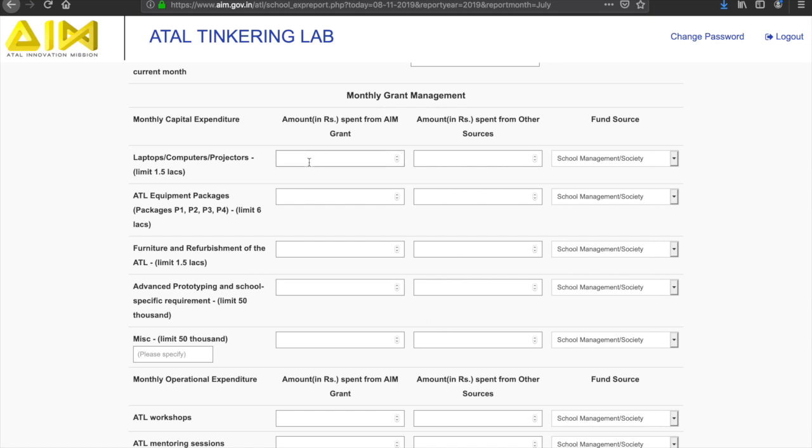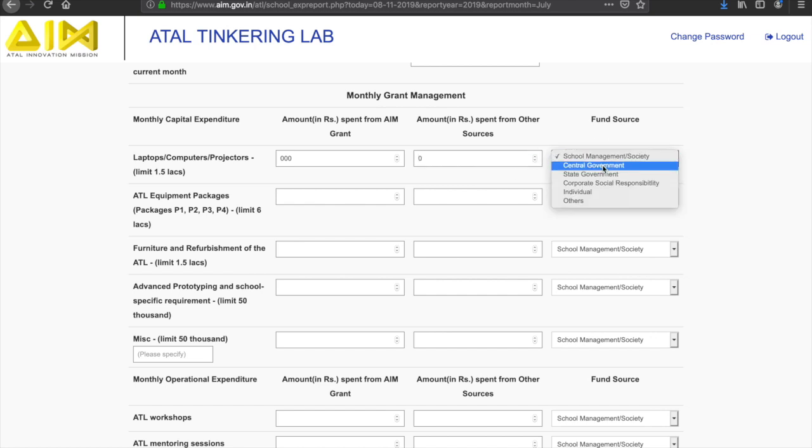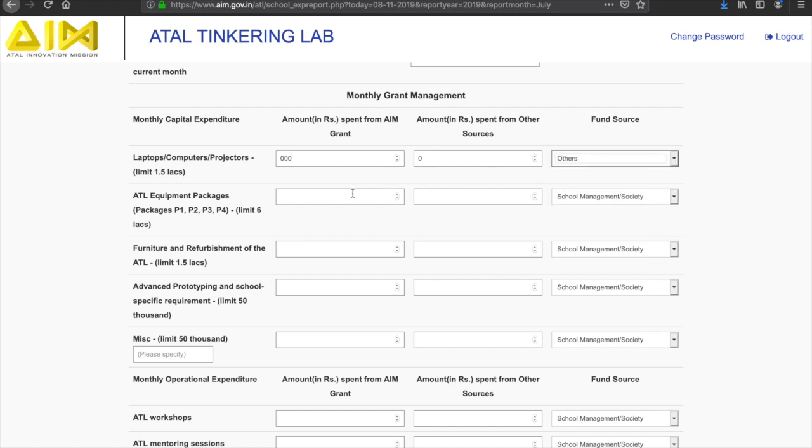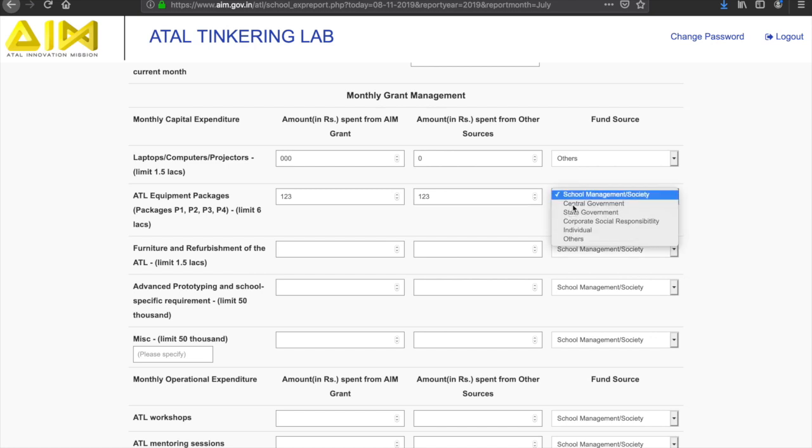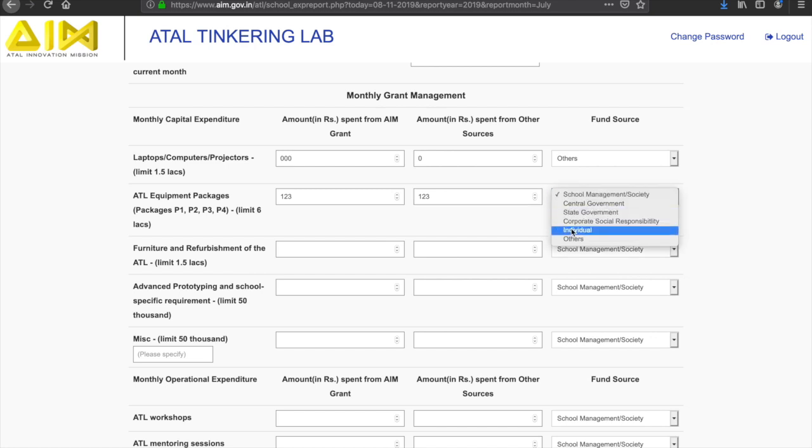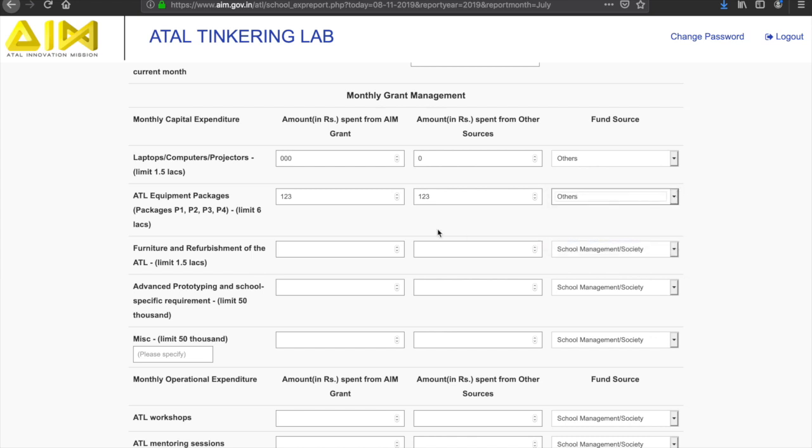This section constitutes questions related to the financial expenses of the ATL under various headers. The grant and aid fund utilization guidelines are available on the AIM website. Any amount over and above the maximum prescribed amount under each header shall be utilized from the school funds or contributions from other institutions and industry. Schools have to clearly specify the same by selecting from the given dropdown menus.